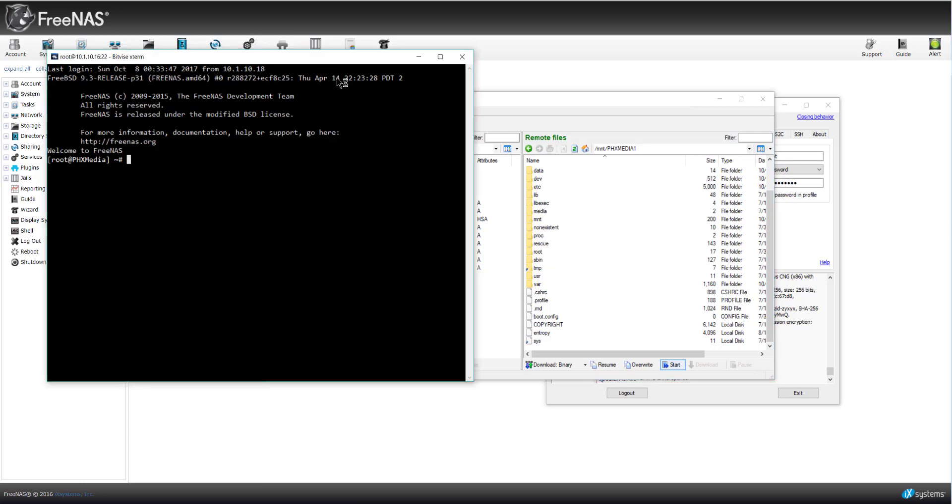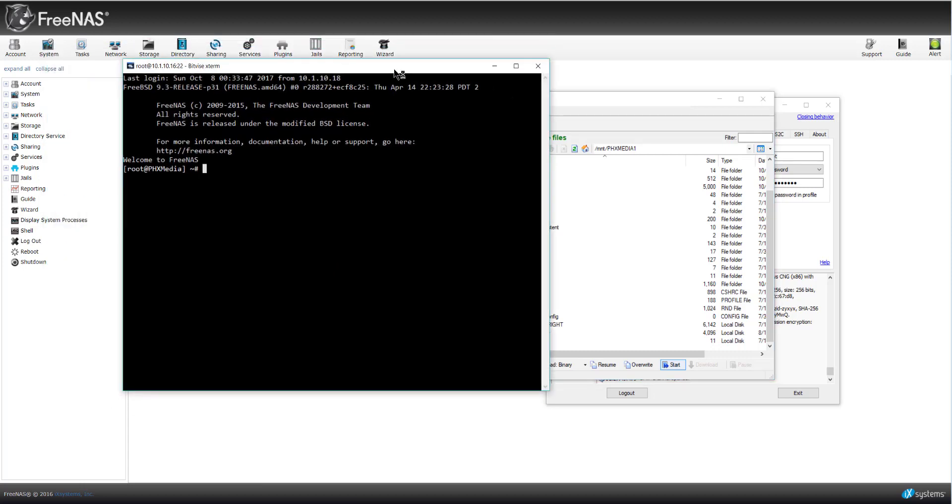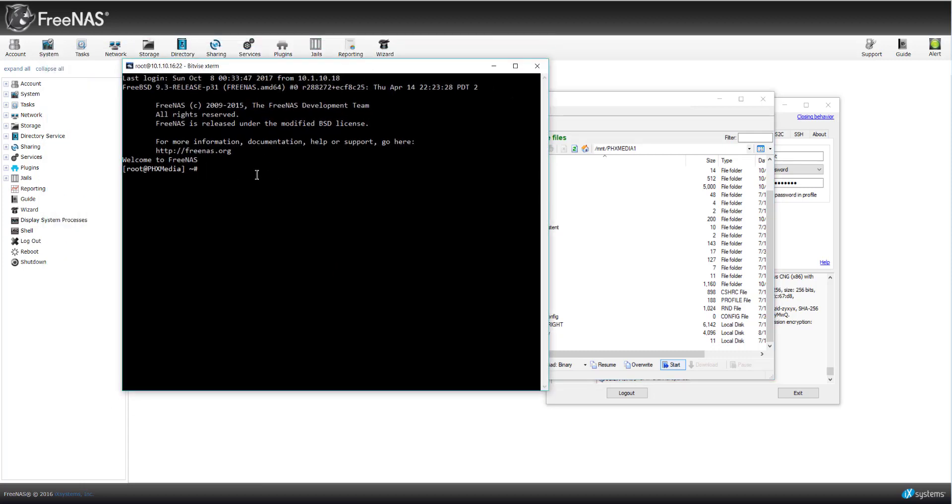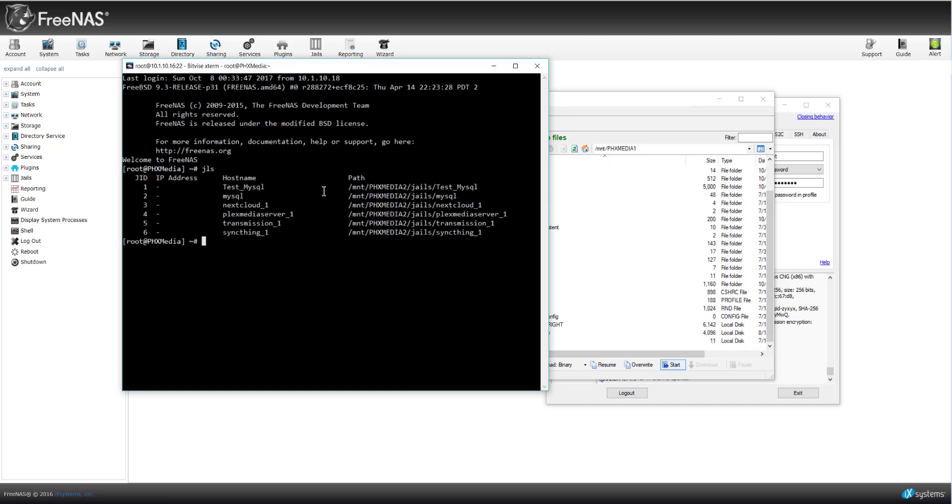The other thing is that commands that you execute, make sure that you know what you're executing. So when you first start off inside of FreeNAS and you're talking to your jails, you're going to do a JLS just so you can list off your jails. So you can see I've got six jails that are running currently. One jail has MySQL, a test version of it. One jail has actual MySQL in it. One has Nextcloud. One has Plex Media Server, Transmission, and then SyncThing. So these are the six jails that I'm currently running.